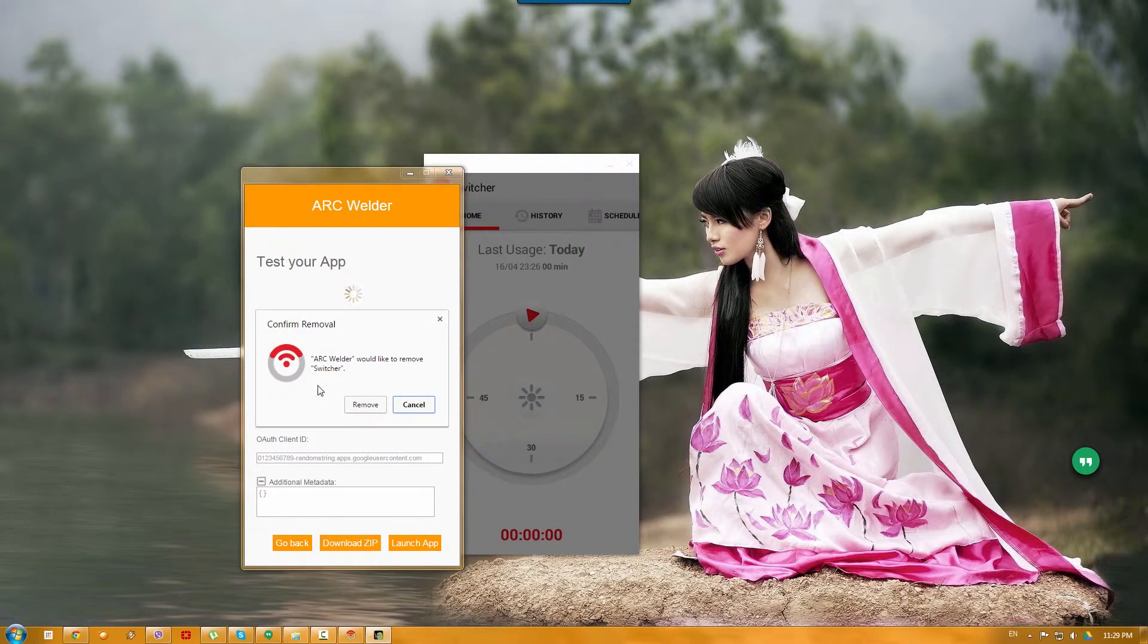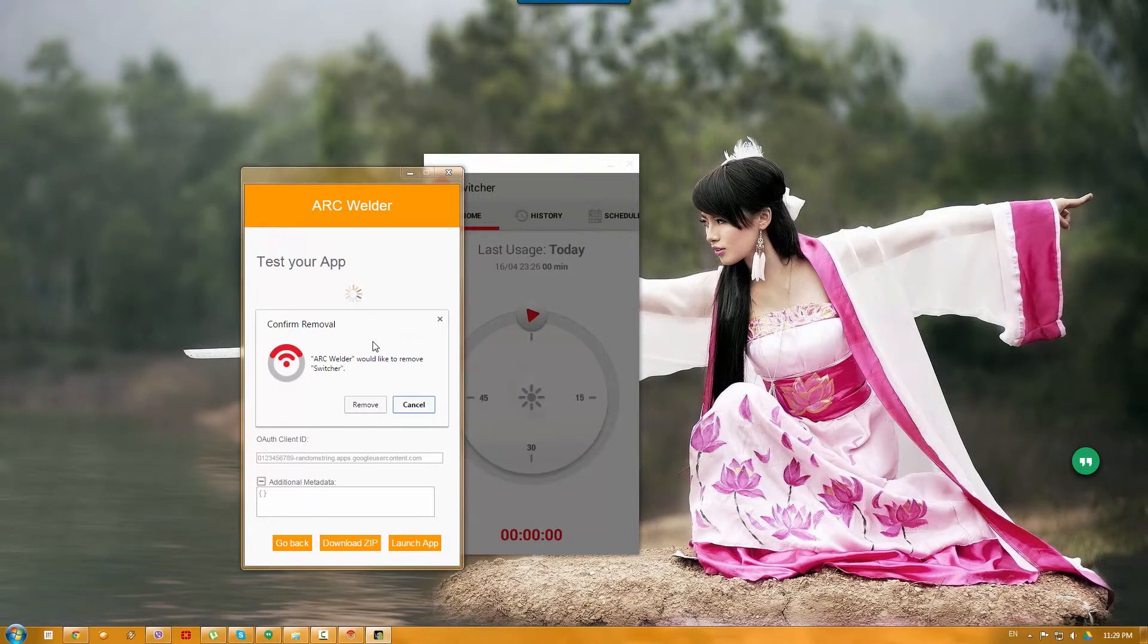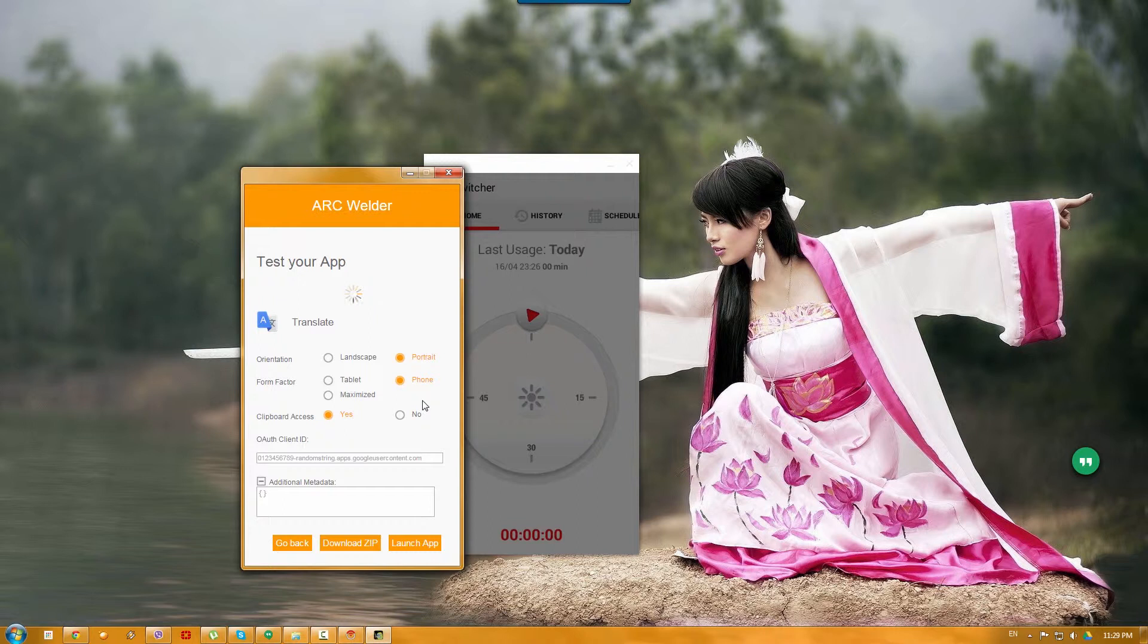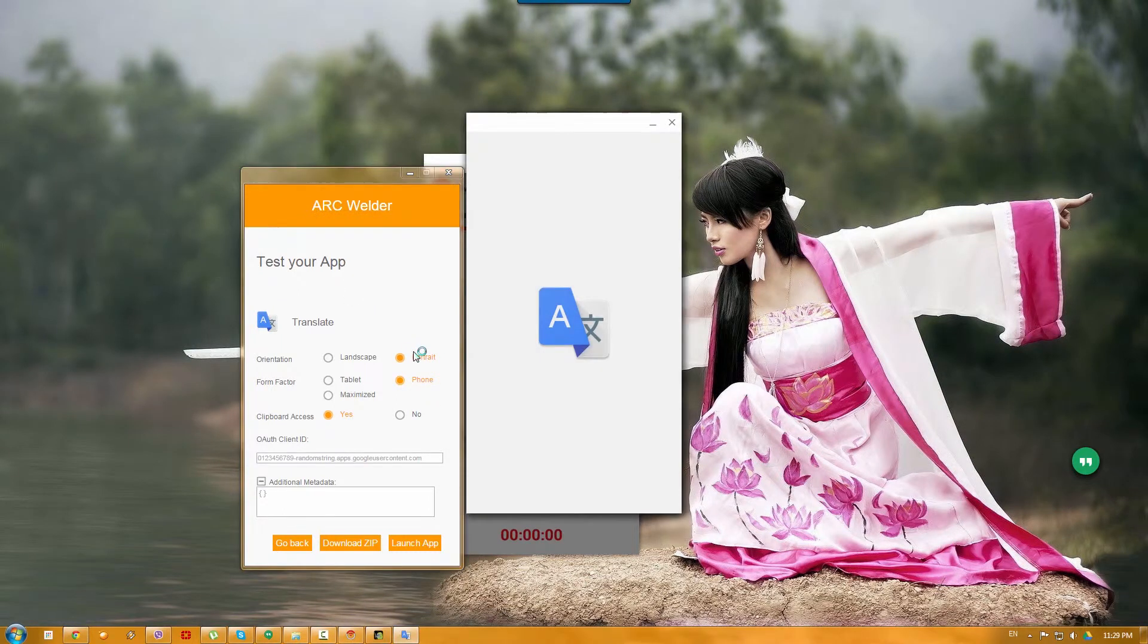As you can see, for some reason, it asks me to remove the switcher app. I don't know why, but it always asks me. I use cancel, but for some reason, after some time, the app disappears.